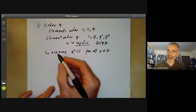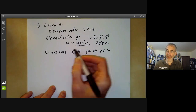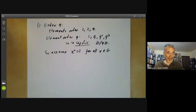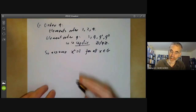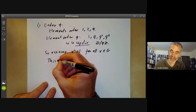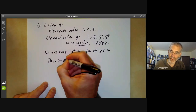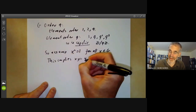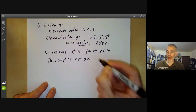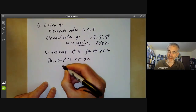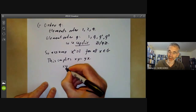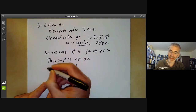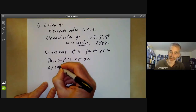Now if the square of any element is one, then the group is abelian. This implies xy = yx for all y. And that's very easy to see because we know (xy)² = 1, which is just xy times xy.